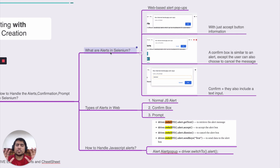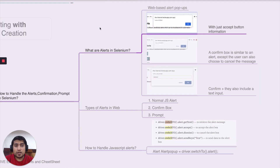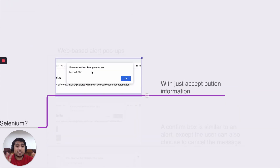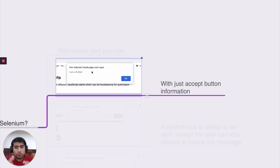So what is an alert in Selenium? An alert is basically a web-based pop-up that provides certain information. For example, on IRCTC (Indian Railway website), when you click something or a validation triggers, they give you a pop-up. It shows something like 'I am a JS alert' with an OK button — just one accept button providing information. When automating web applications, you will encounter these pop-ups and must know how to handle them, or your test cases will start failing.